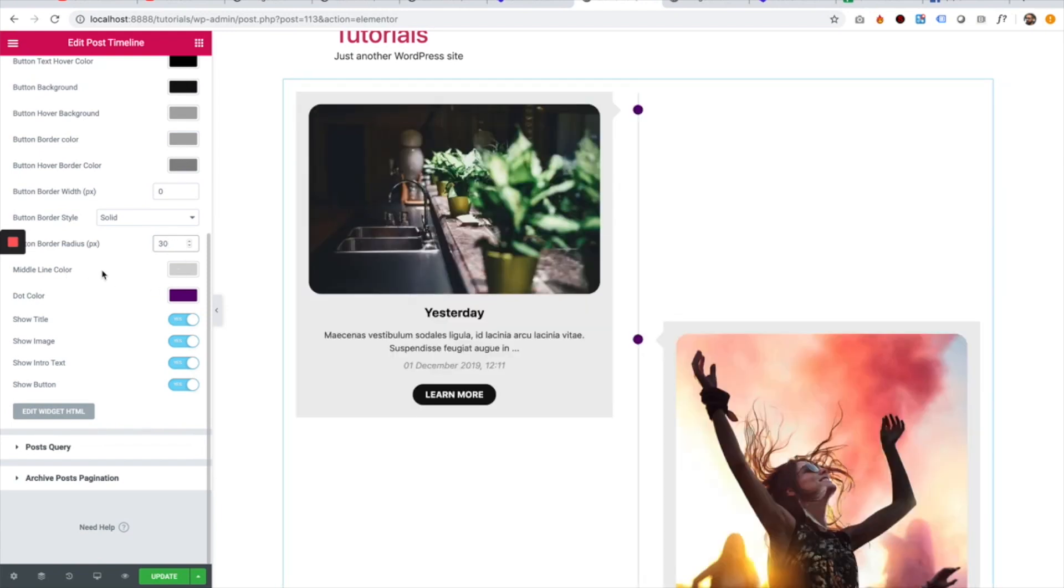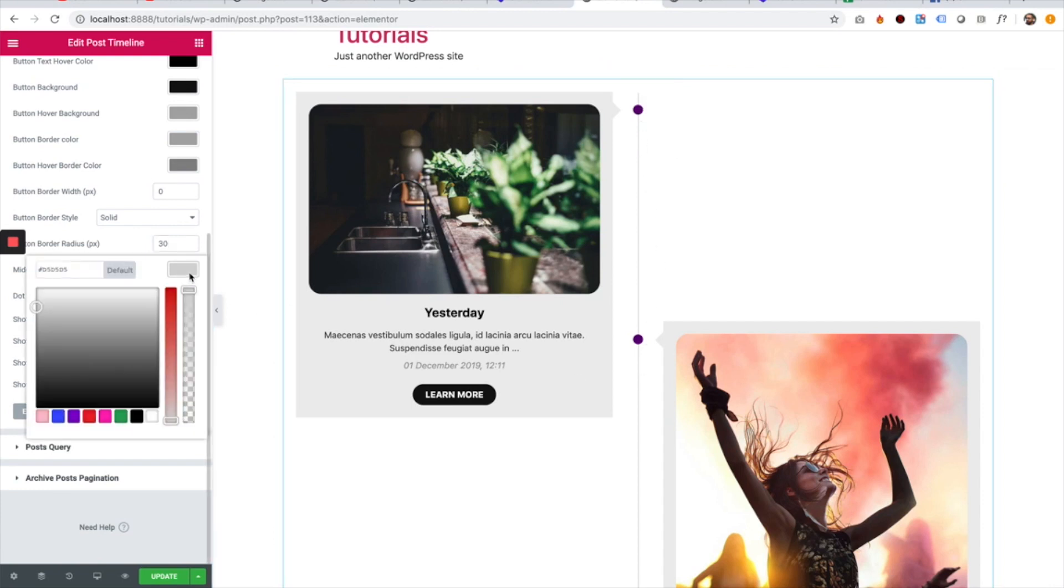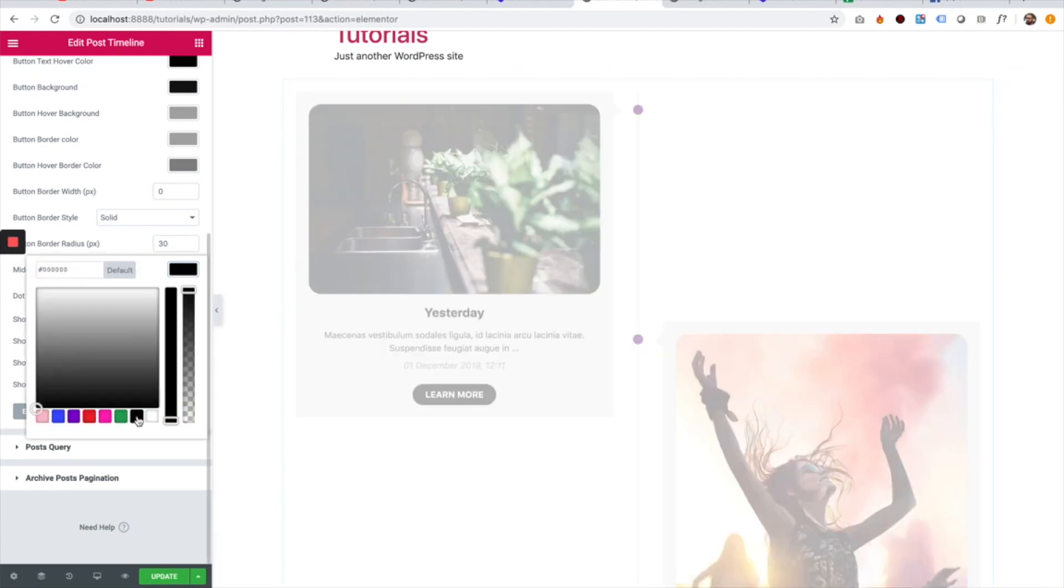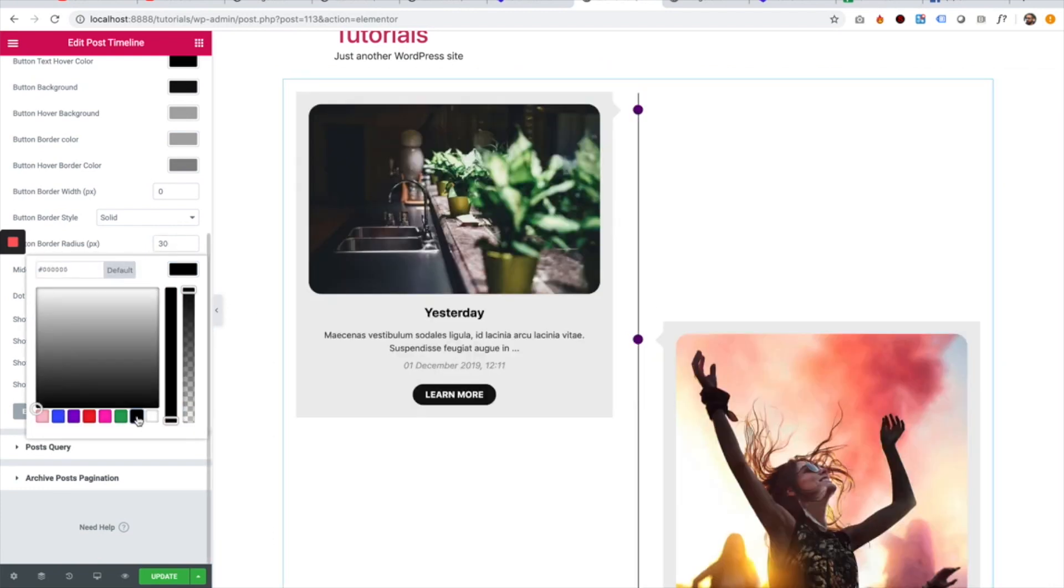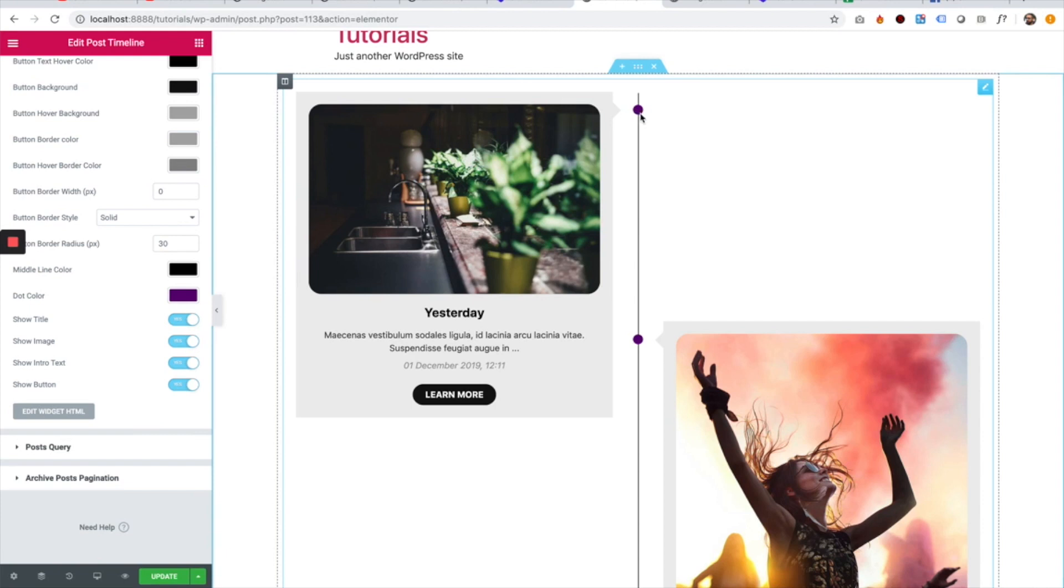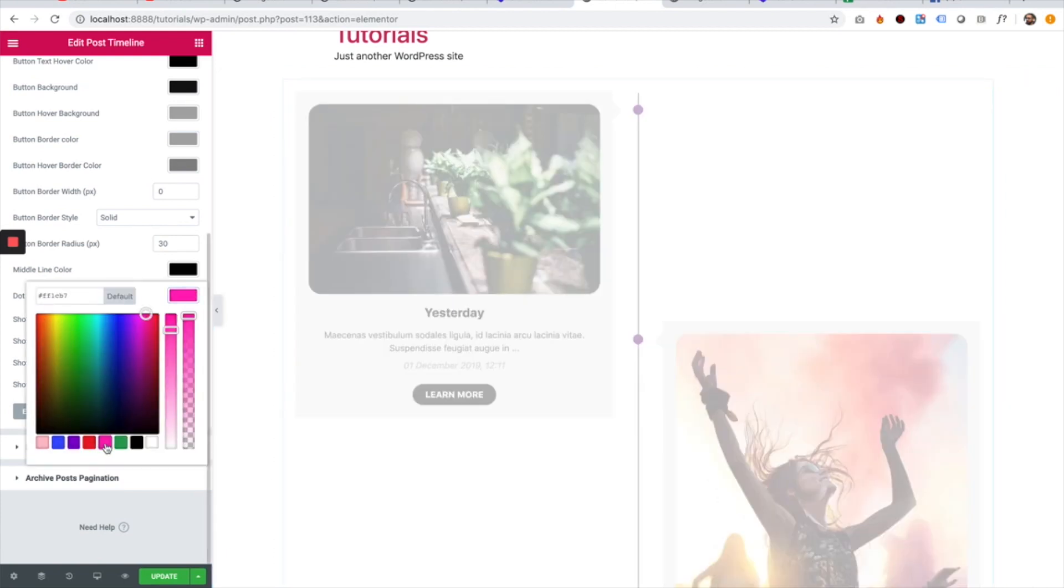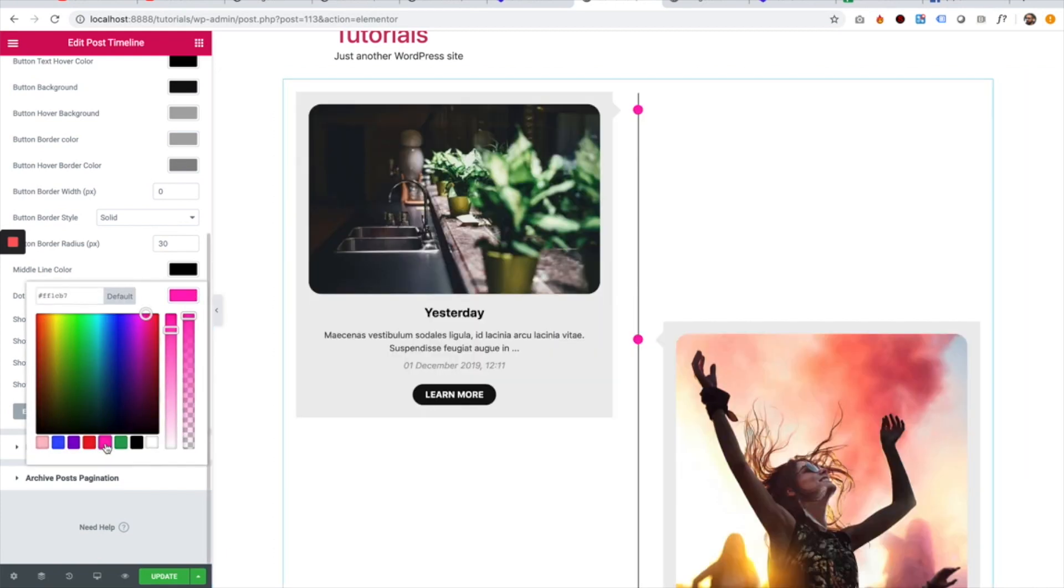The next setting is for the middle line over here. We can change that color to any color we like. For example, I just changed that to black. And we can change the middle dot over here to a different color as well. For example, I'm going to change that to pink.